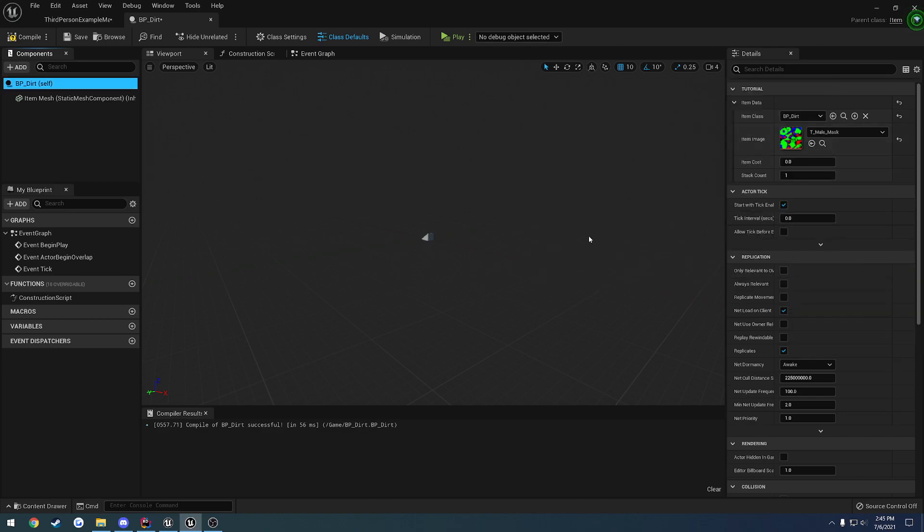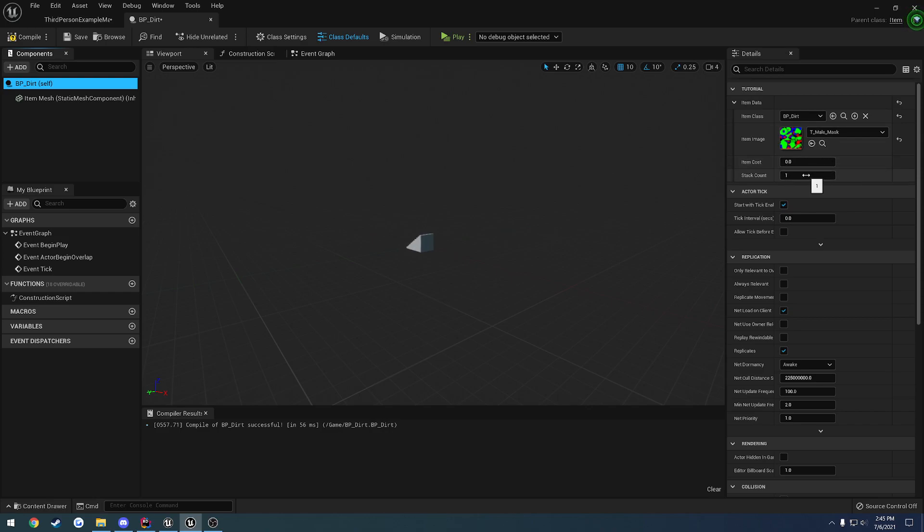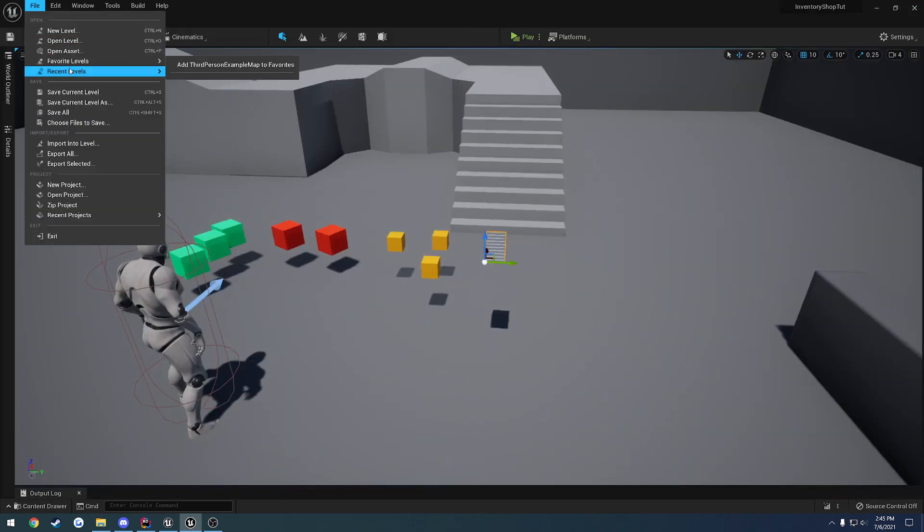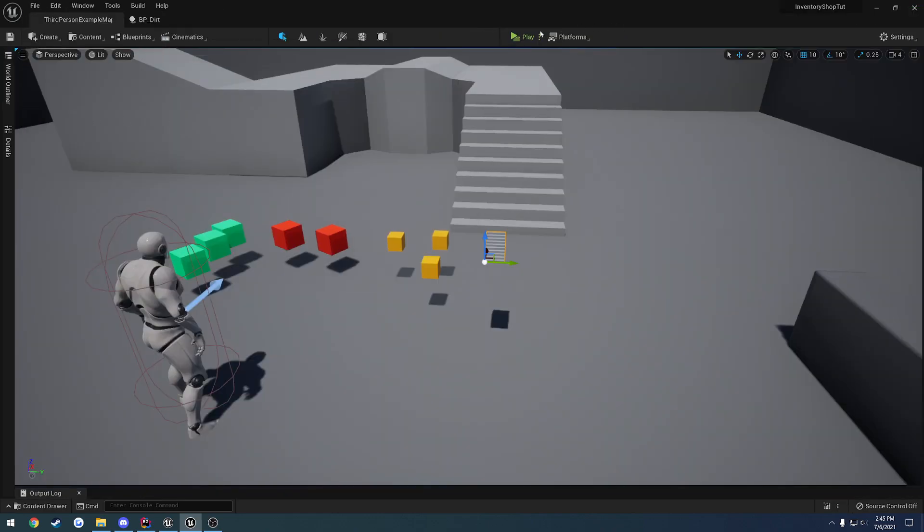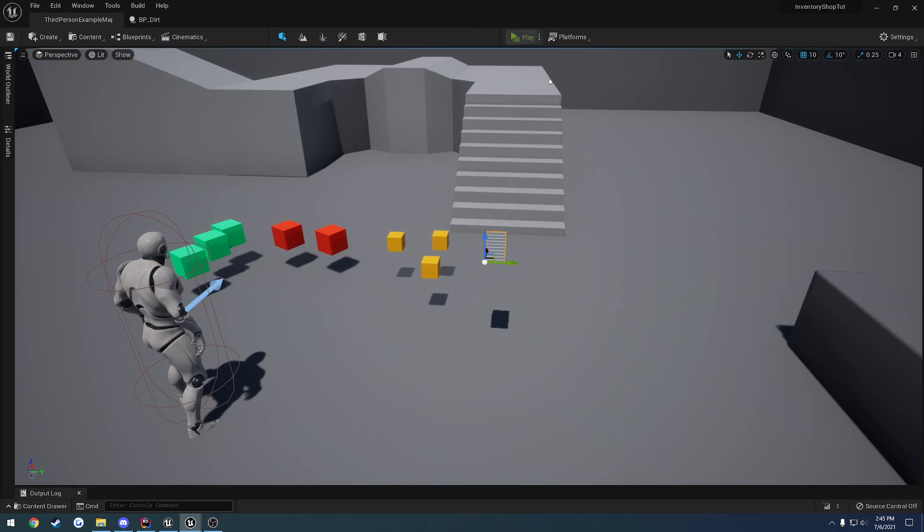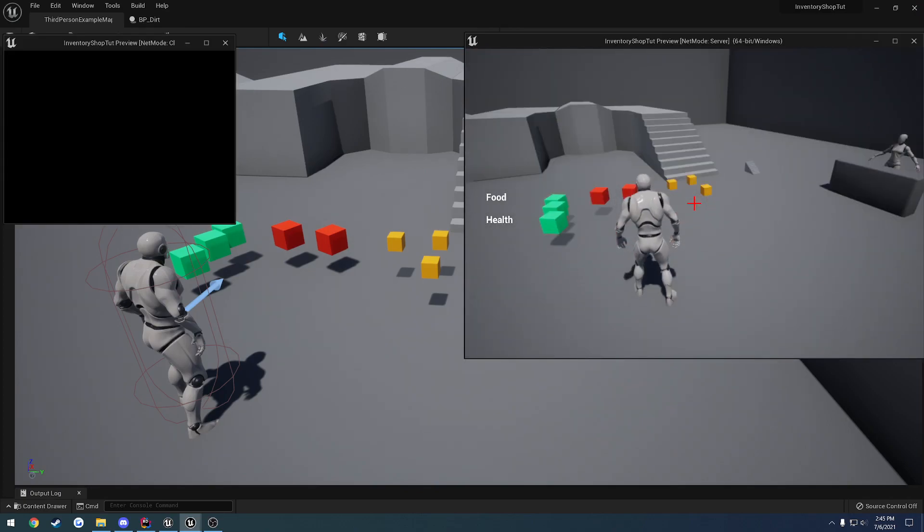We have some things we can add to the item. The item class should get filled out by default later. We just set it to dirt. We give it an image. I'll just do this random color ID mask. Then the item cost, which we don't have to worry about unless we're going to sell.